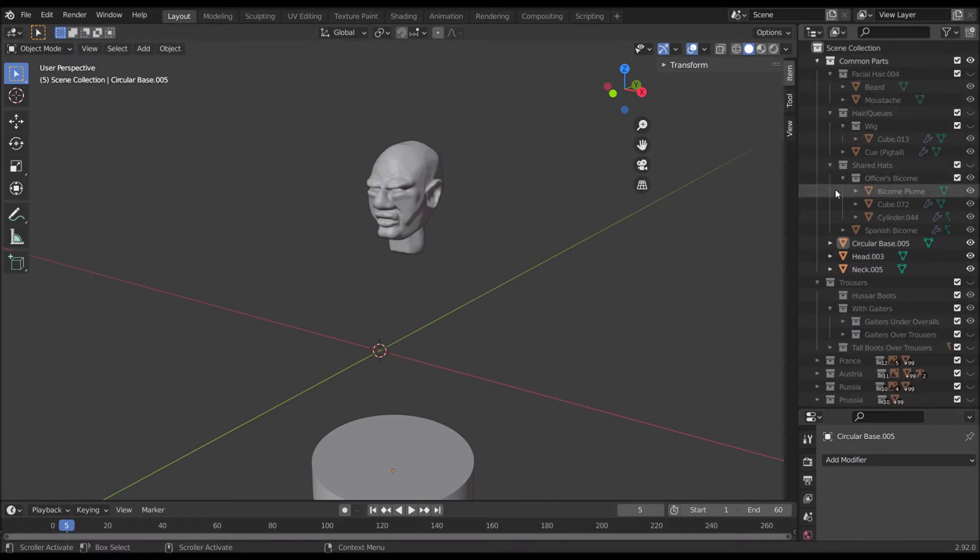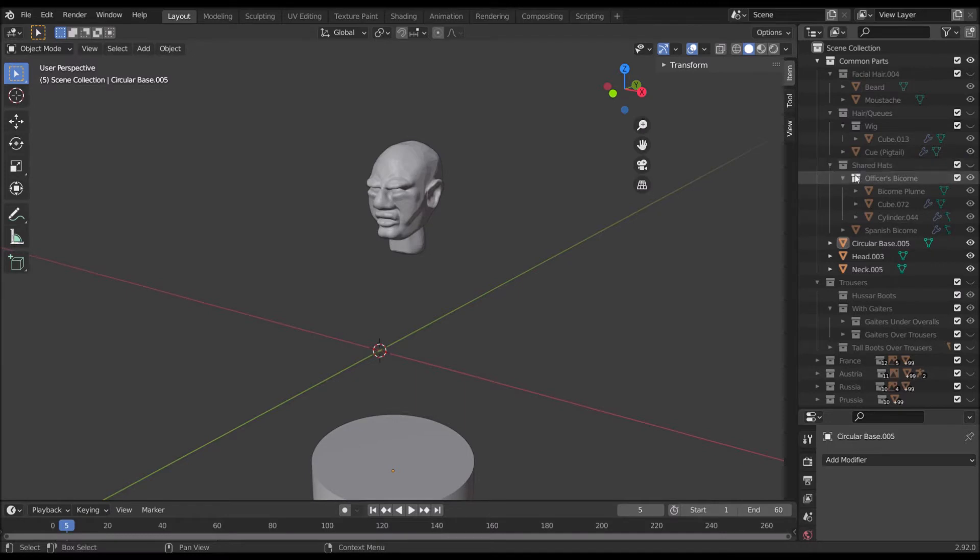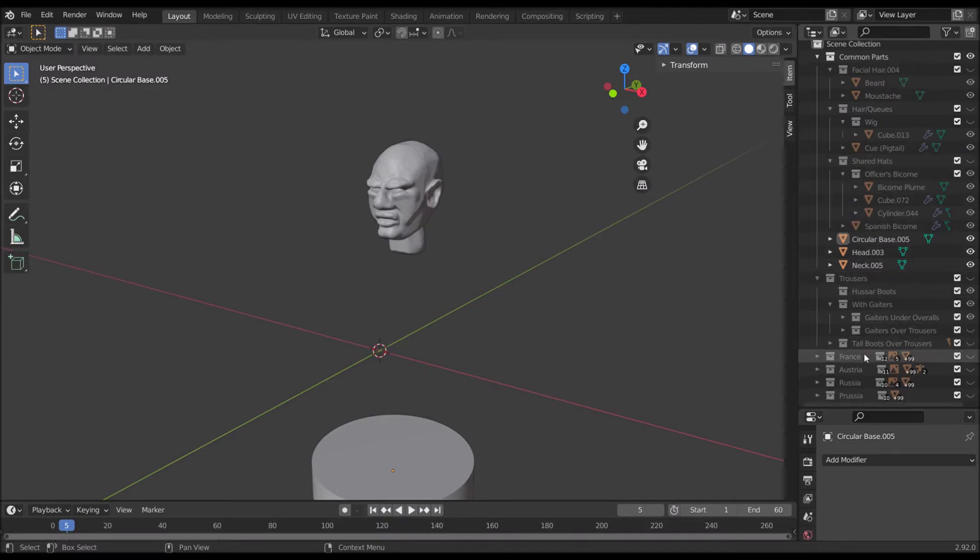Up the top we have the common parts. These little bits will be shared between models of different nationalities and then the other parts are all sorted by nationality down here.